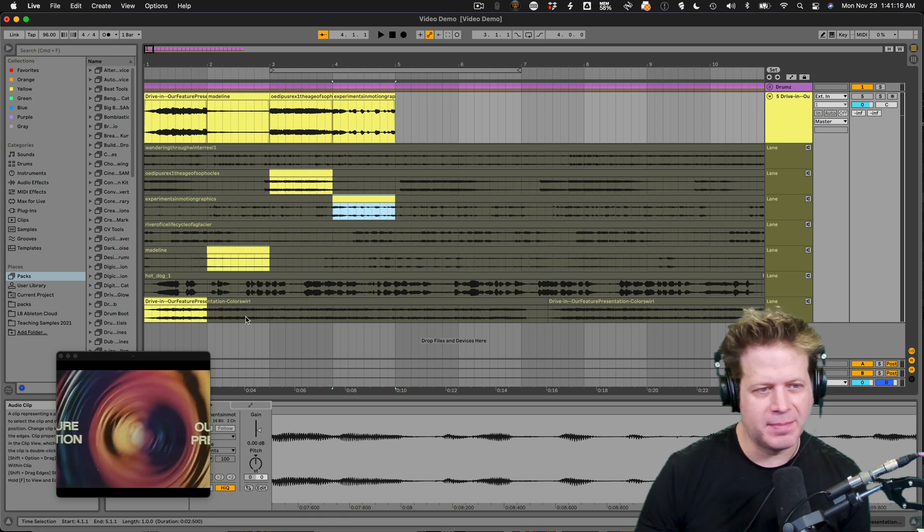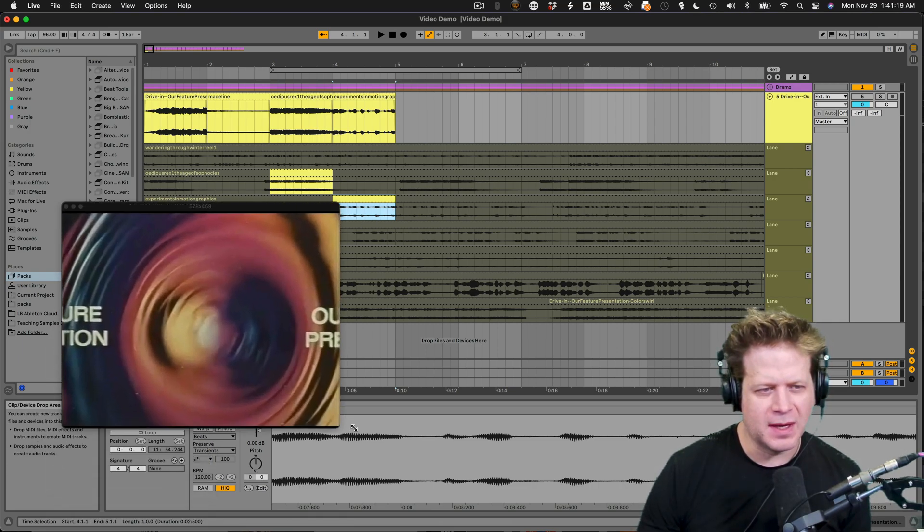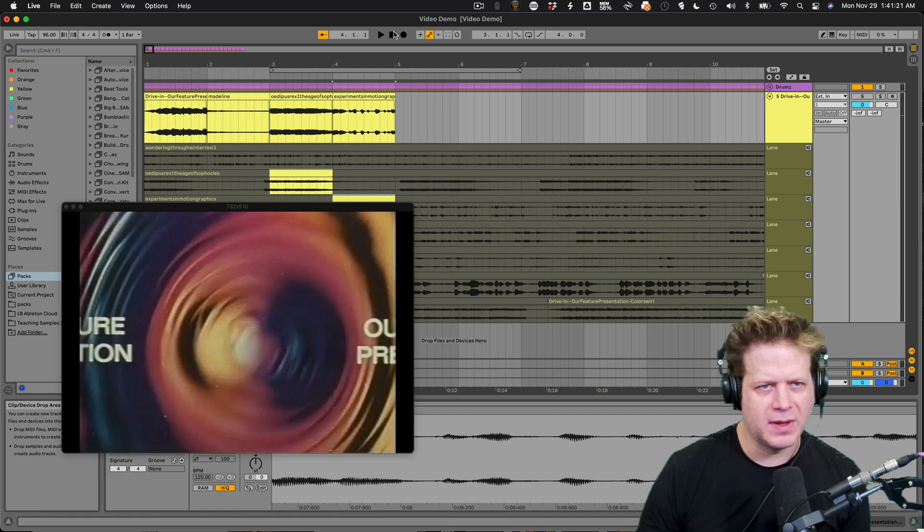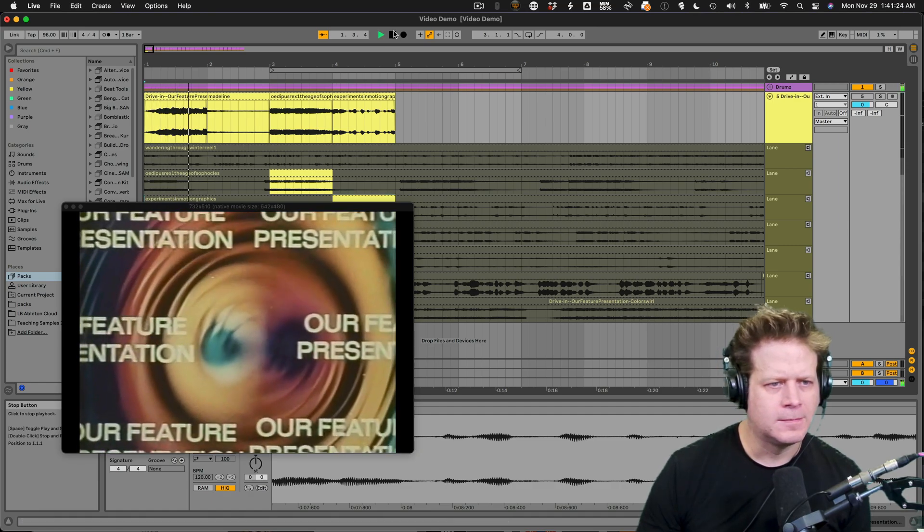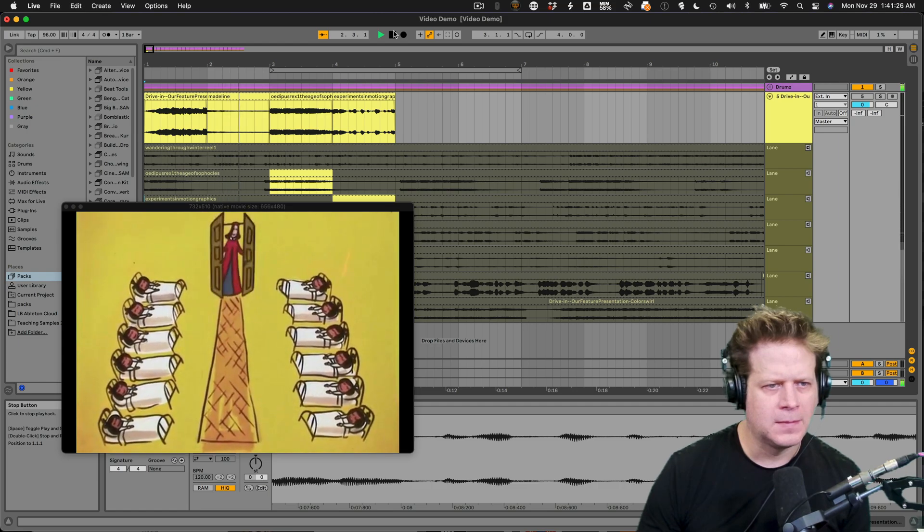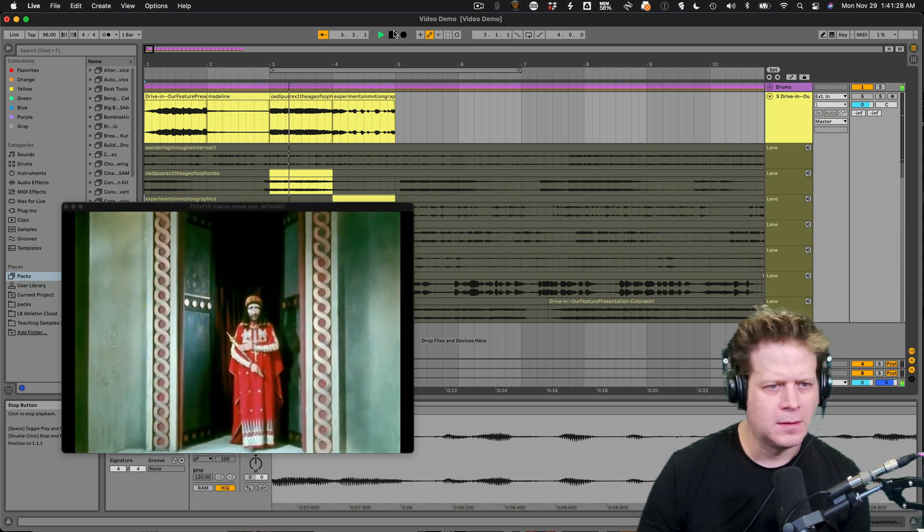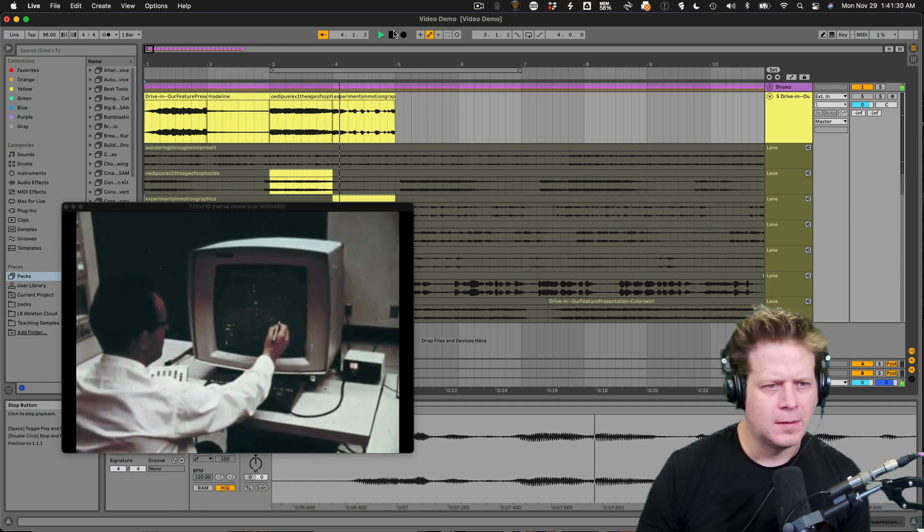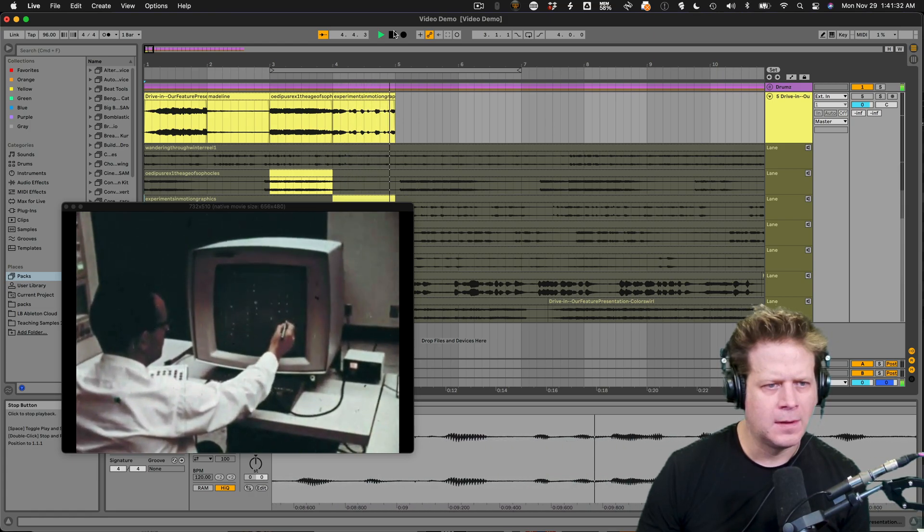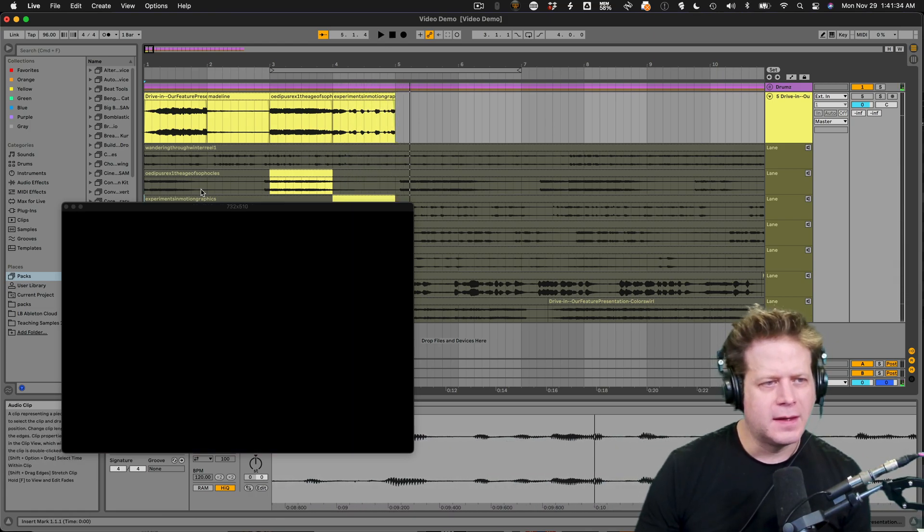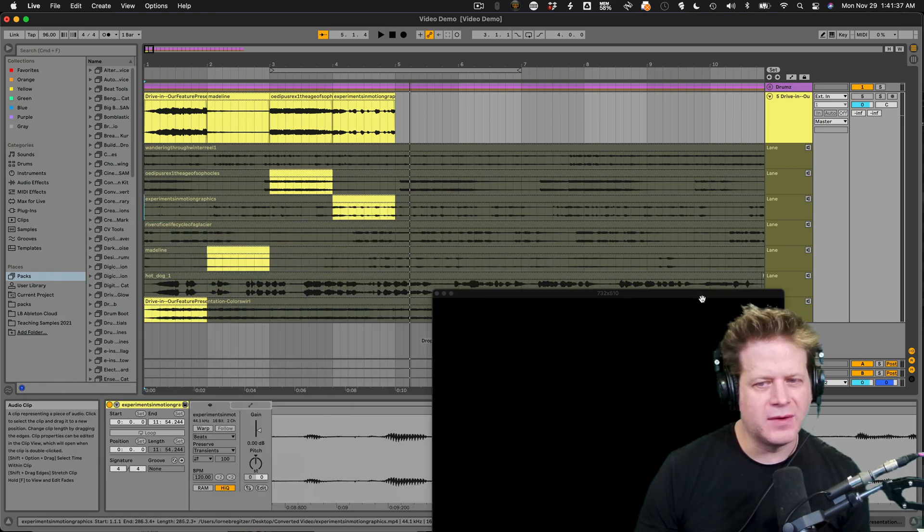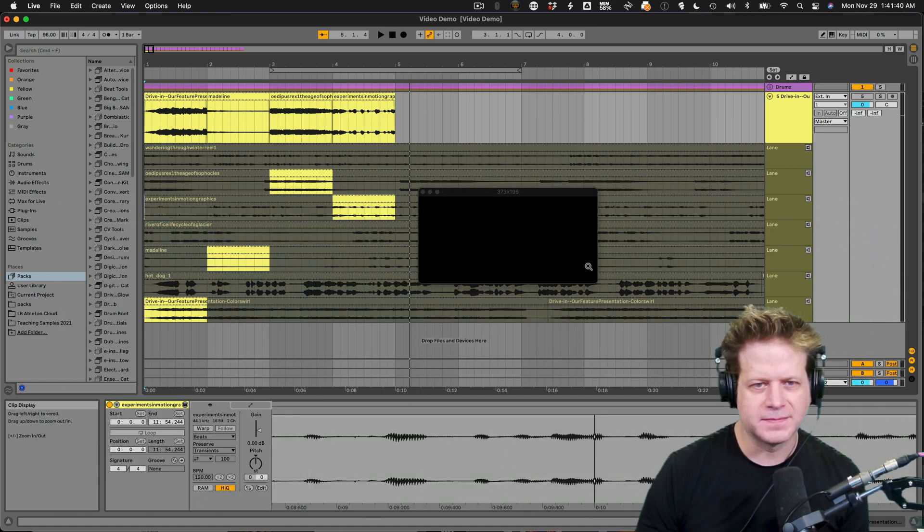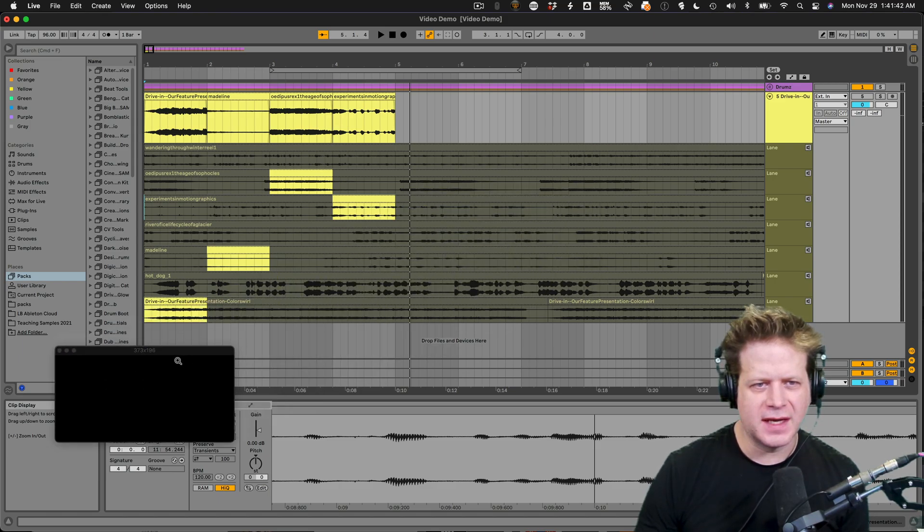So you can see now when I play through it, this little video window that Ableton pops up, and we'll hear it play back. And that's awesome. So what I can now do, and let's, let's move this around somewhere else.